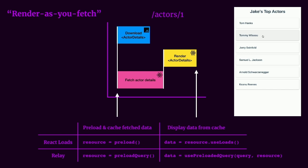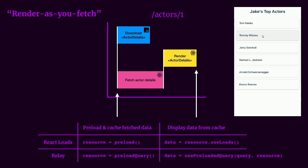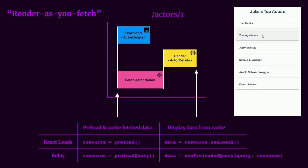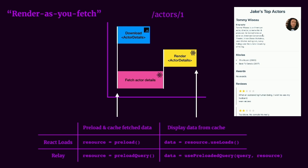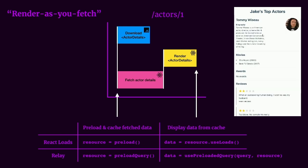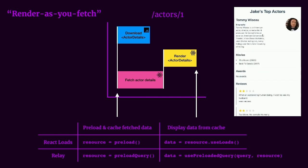We can start to load resources as soon as possible via preloading, which can typically be invoked in your routes or event handlers. As you can see there on the left with the preload function and the preloadQuery function. And then we can fetch for our cached data from the preload using their respective hooks as you can see on the right through useLoads and usePreloadedQuery.